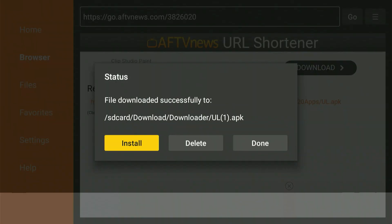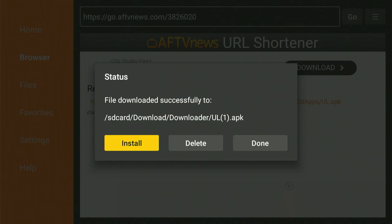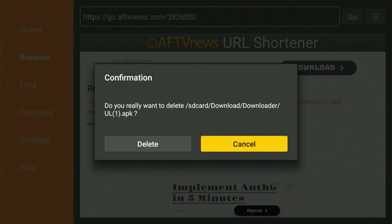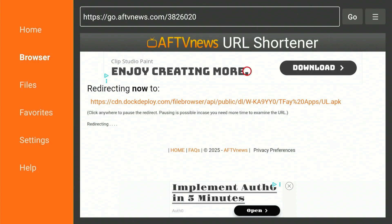When the download is done, you'll be prompted to install the app. Scroll over and choose Install. When the setup process is complete, scroll over and select Done. After you select Done, you'll return to the previous screen. Now scroll over, select Delete, and then again scroll and choose Delete. That's all the downloading we need from the Downloader app for now. Press the Home button.